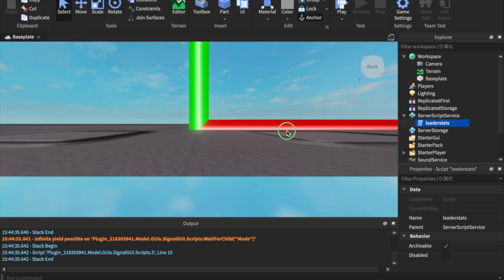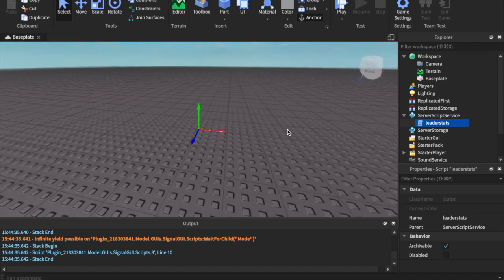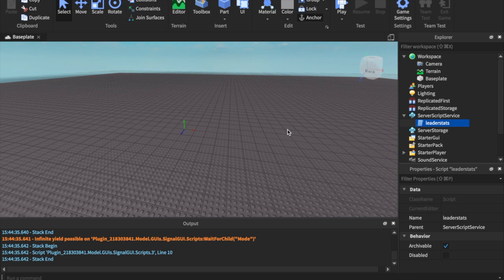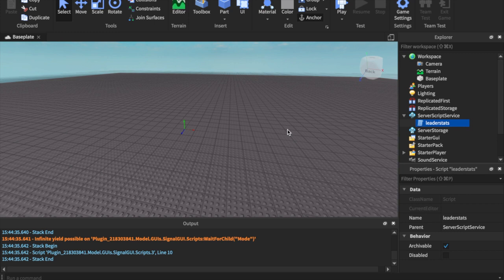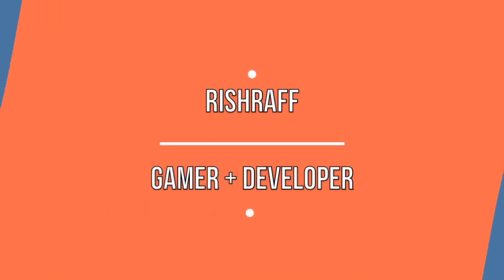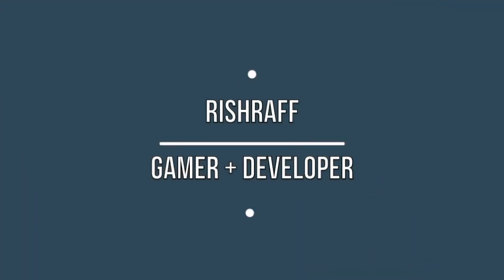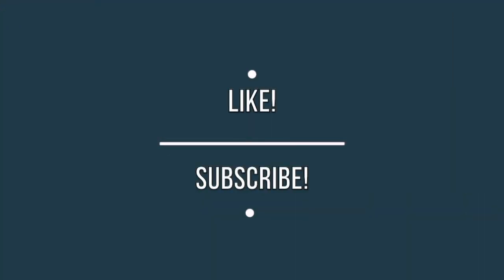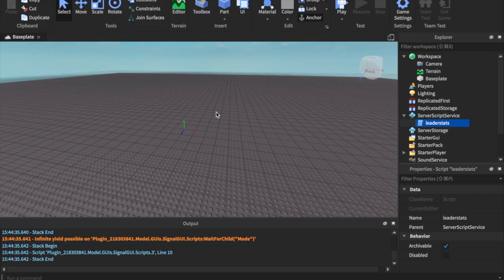This giving money system is very simple, it's just a couple lines of code and I'm going to be showing you the simple ways how to give your player money via leader stats. So without further ado, let's get right into the video.